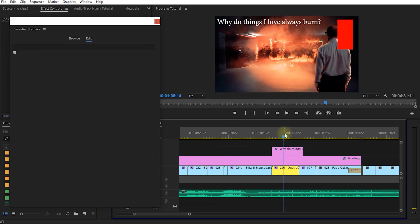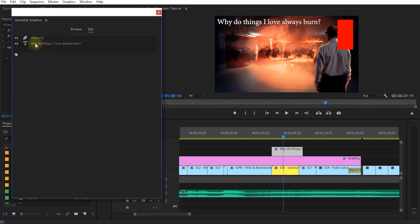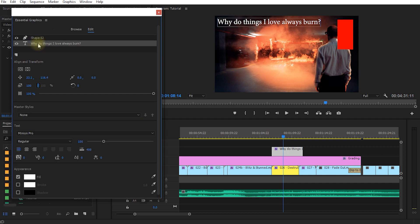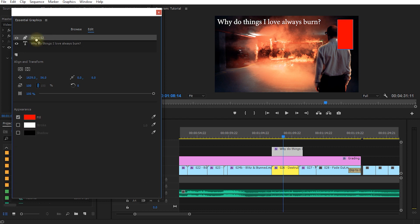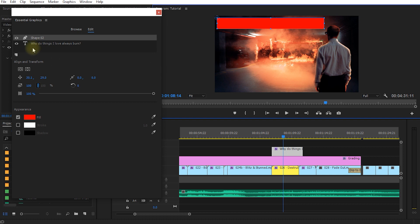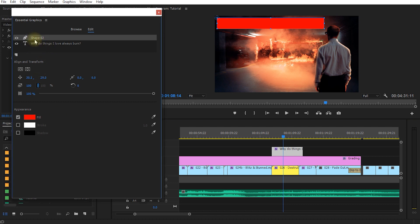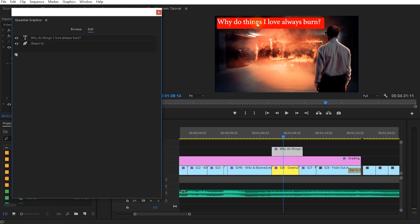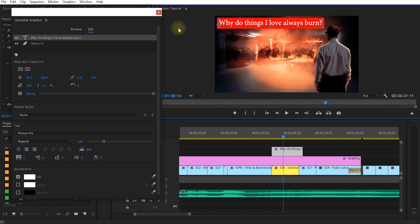Let's delete that and return to the title we recreated. Reselect it and it will pop up again in the Edit tab of the essential graphics panel. In here you can see you've got a text layer and a shape layer. The order of these actually matters — you can rearrange them by dragging and dropping. If the shape is on top of the text, you can drag the text to the top and the text becomes visible over the rectangle.